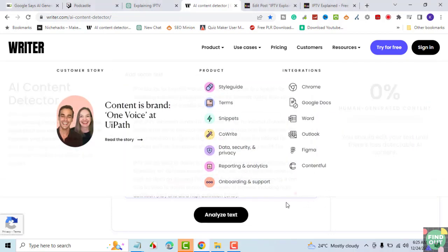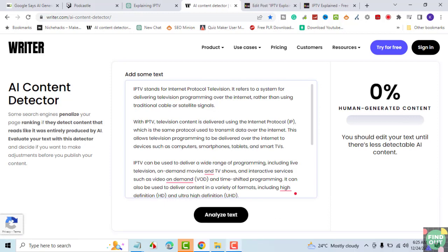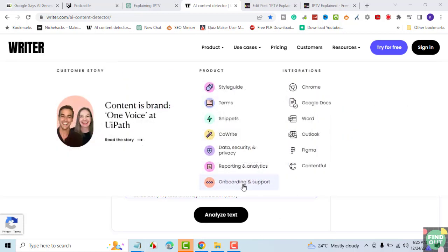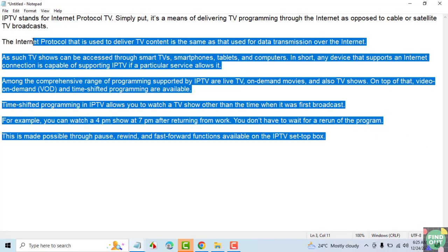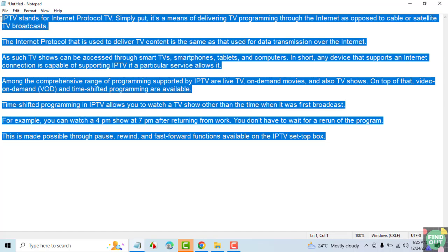As such, you can't copy ChatGPT text and paste it on your website and pass it as original content. Let's now rewrite the ChatGPT content to see if it passes the AI content detection test.